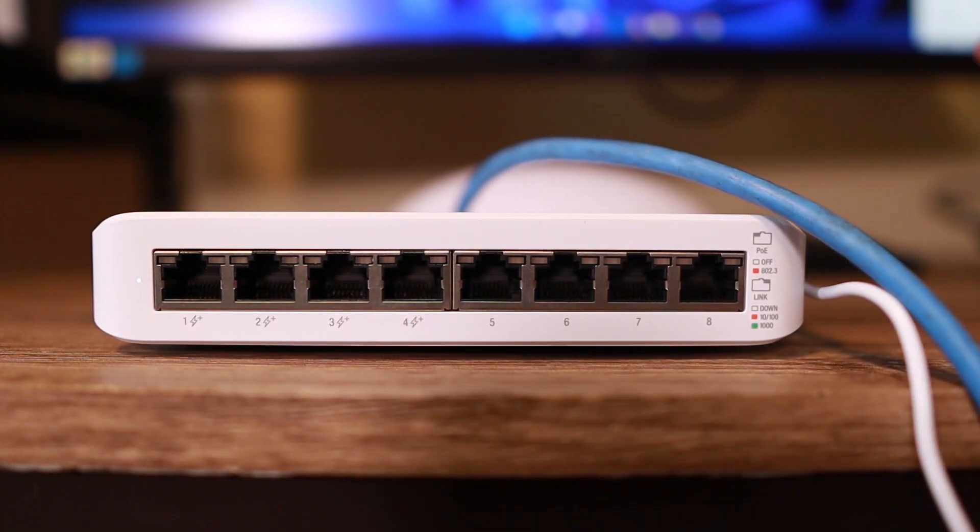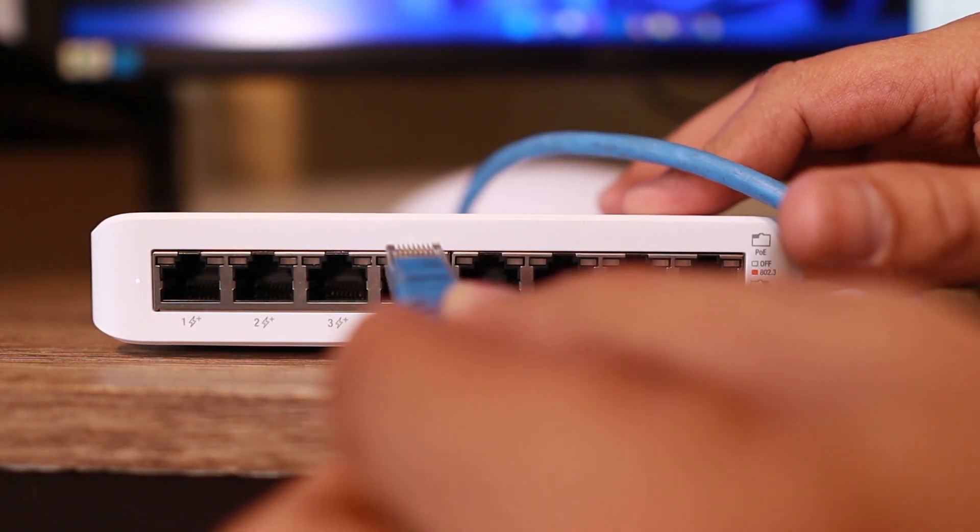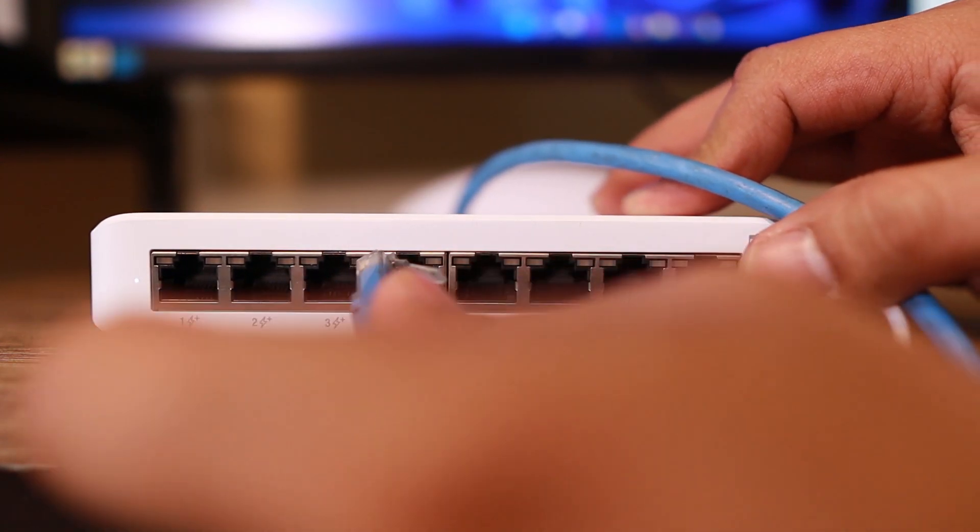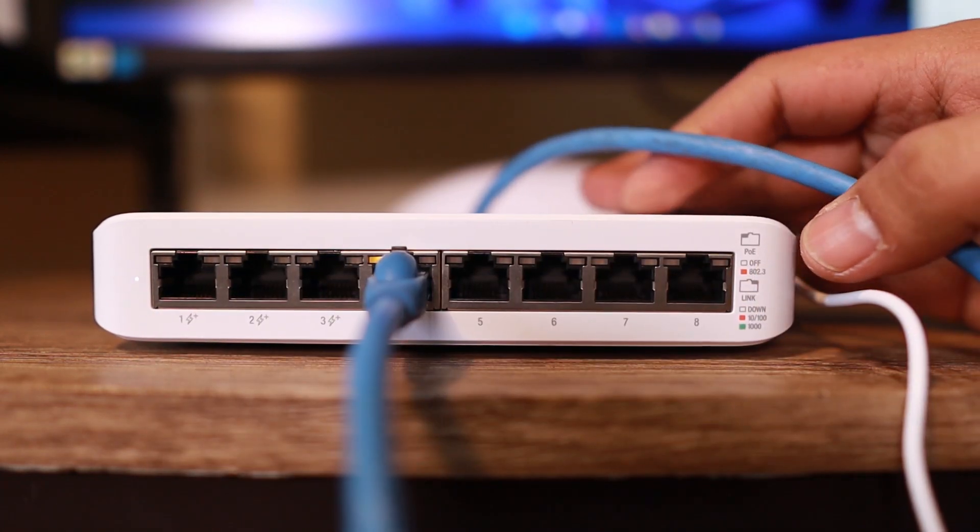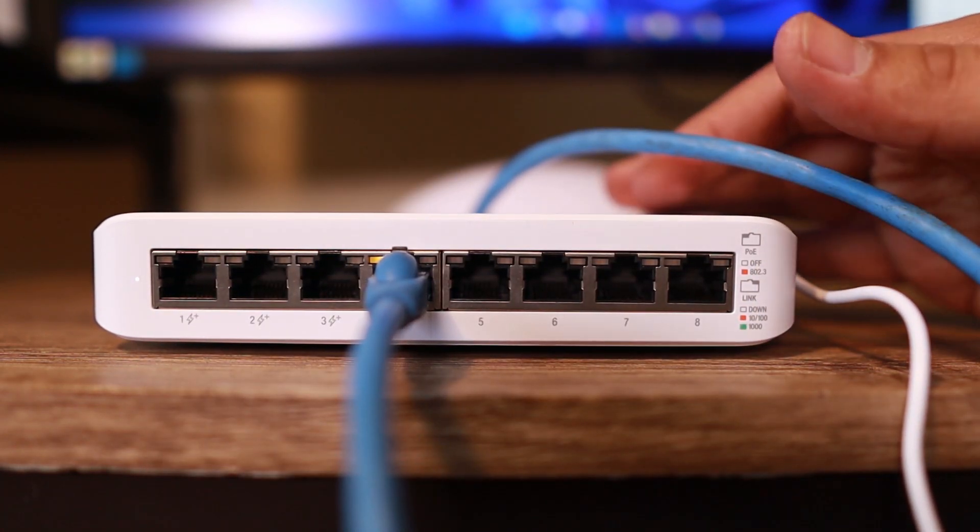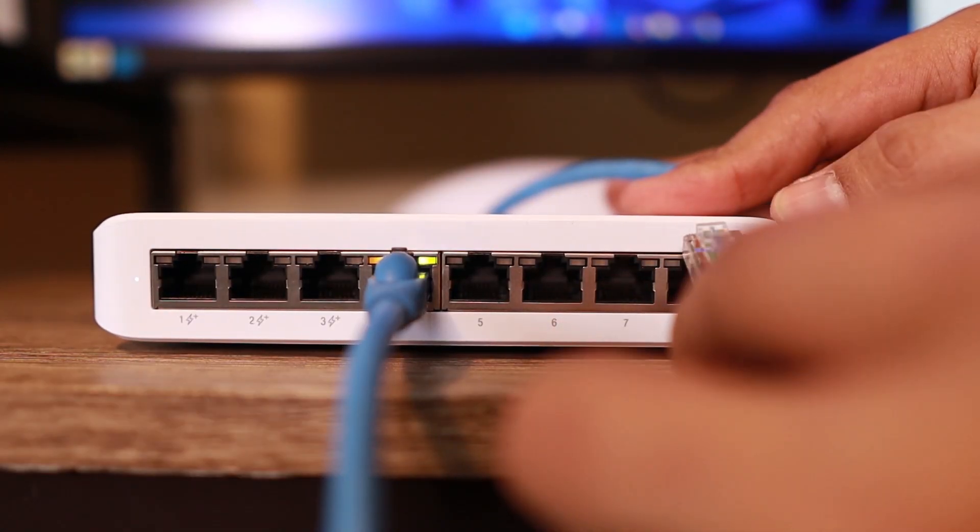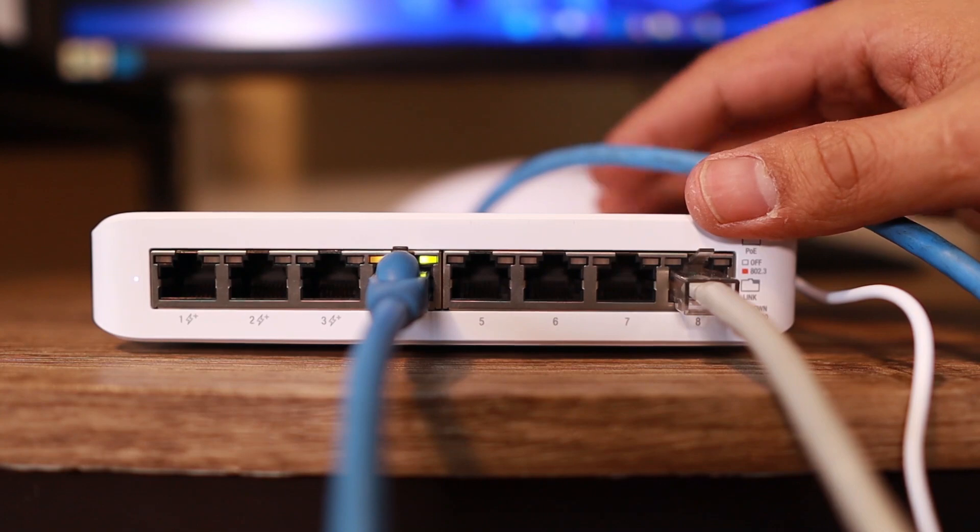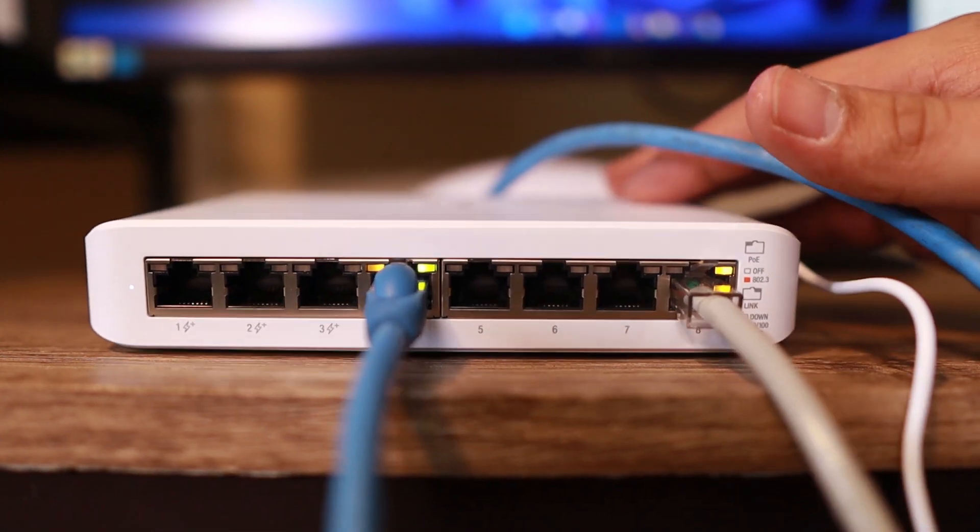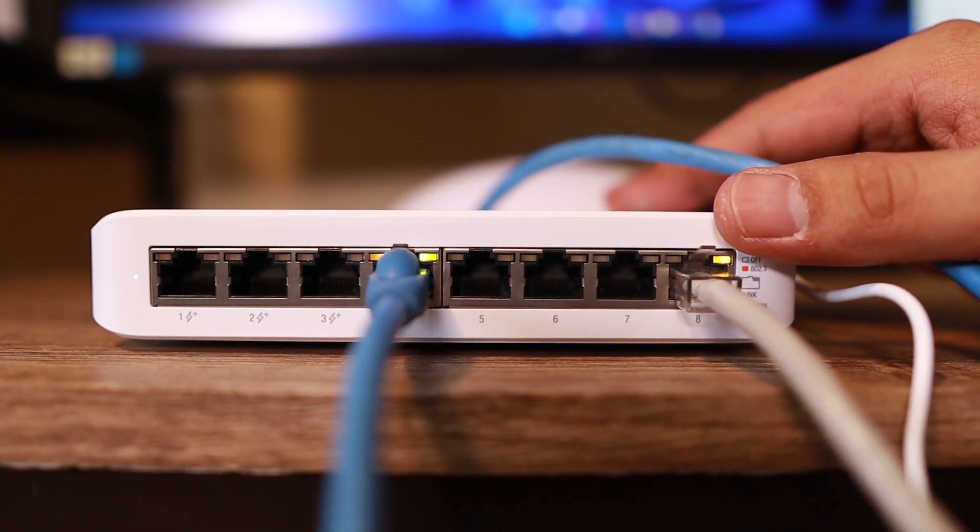Those are the indicators. The lightning icon there means it is PoE. So, let's just plug that one. It turned orange. That means it's going to power up that Unify access point.